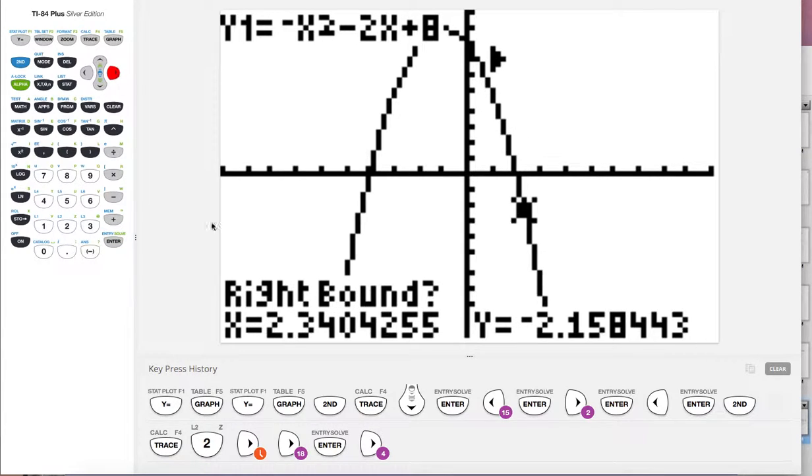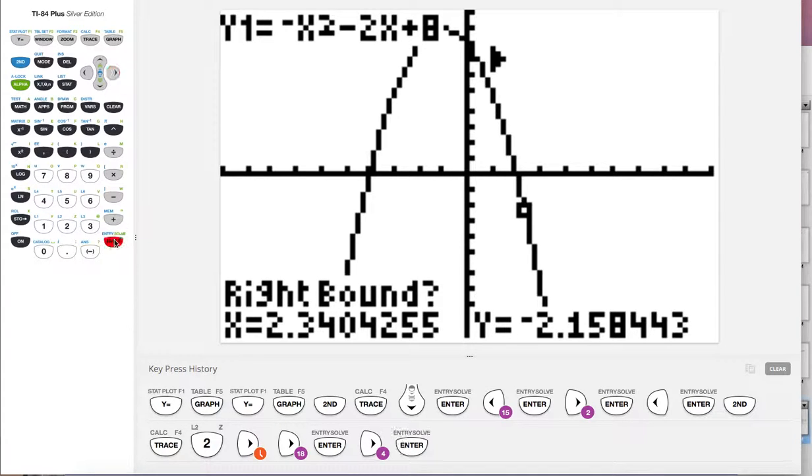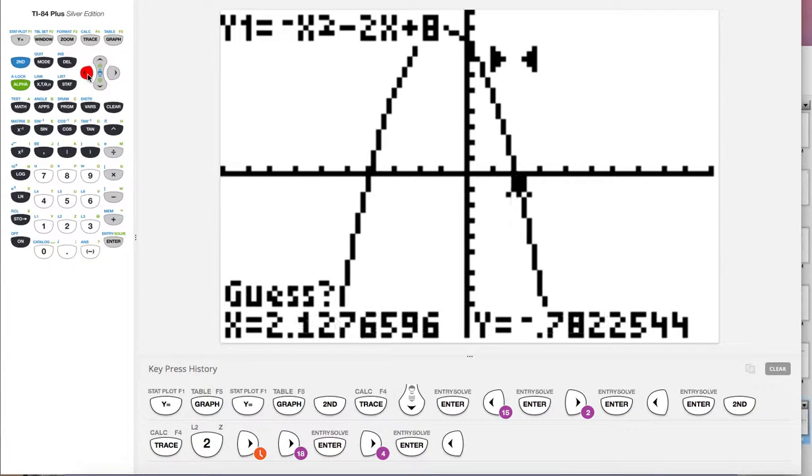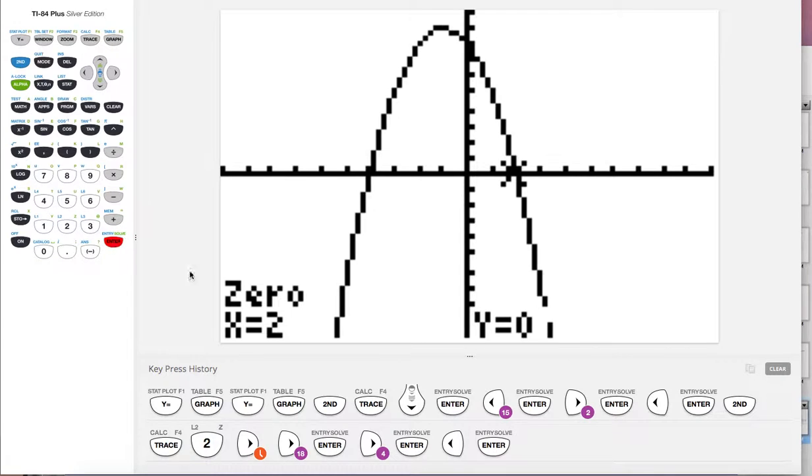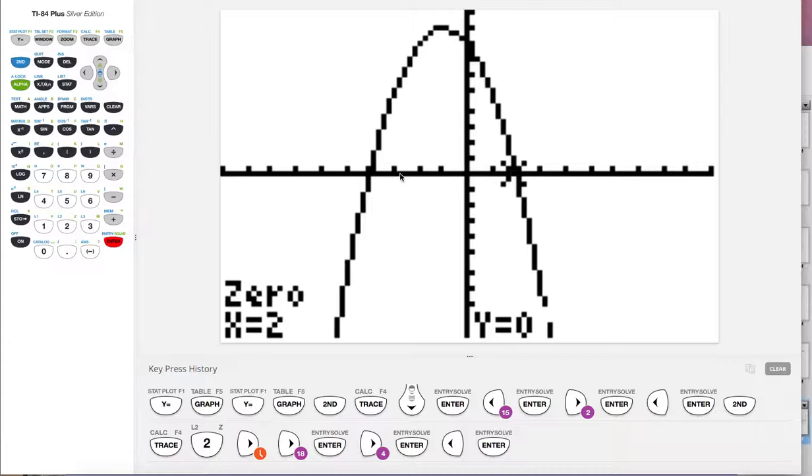Walk them over to the right bound, so this is the right side of where we're looking for. Hit enter, take a guess, get them close, hit enter. And there we go—two, zero. And those are our two intercepts, negative four and two. Great.